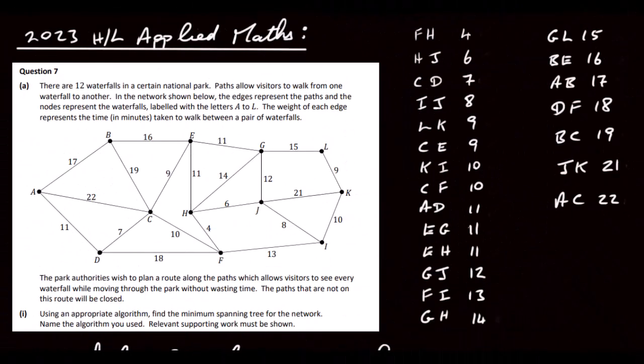This is the 2023 Higher Level Applied Maths Paper, Question 7. There are 12 waterfalls in a certain national park. Paths allow visitors to walk from one waterfall to another. In the network shown below, the edges represent the paths and the nodes represent the waterfalls, labelled with the letters A to L. The weight of each edge represents the time in minutes taken to walk between a pair of waterfalls. The park authorities wish to plan a route along the paths which allows visitors to see every waterfall while moving through the park without wasting time. The paths not on this route will be closed. Using an appropriate algorithm, find the minimum spanning tree for the network. Name the algorithm you used. Relevant supporting work must be shown.